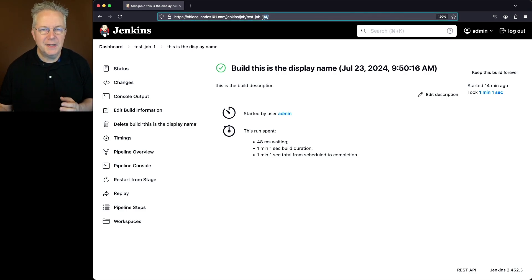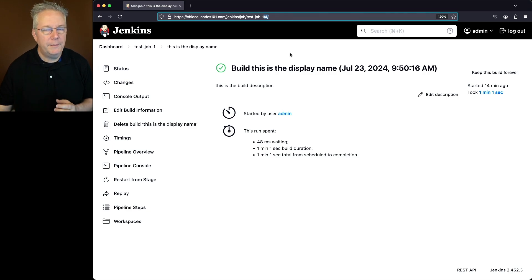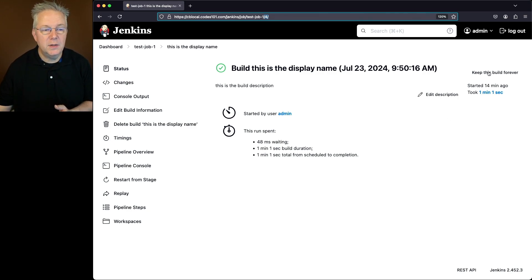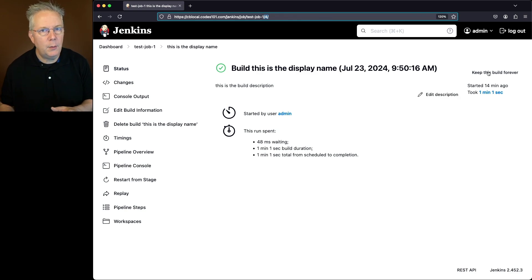So I can say keep-build test-job 1 4. If I wanted to do it through the UI, I could just click on keep this build forever. But I don't want to do that. I want to use the CLI.